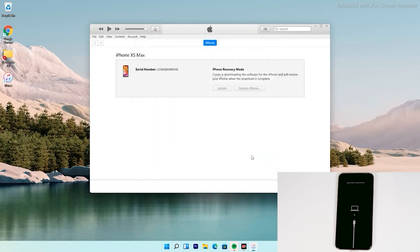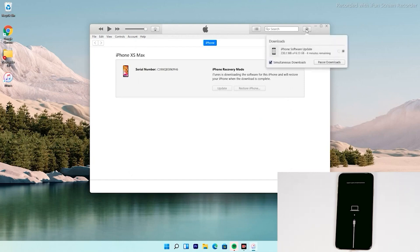Tap 'Agree.' At the top right of iTunes, you can see the software downloading — it's around 6.13 gigabytes, so wait for it to complete. Note: if recovery mode times out during the download, it won't affect the download itself. Once it's done, re-enter recovery mode and restore without needing to download the software again.